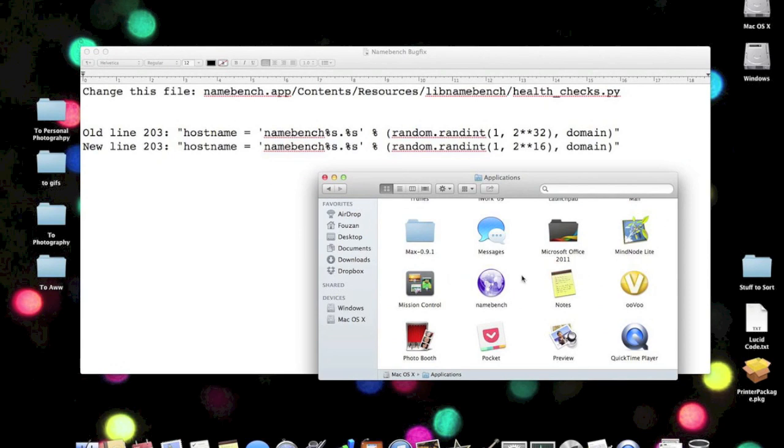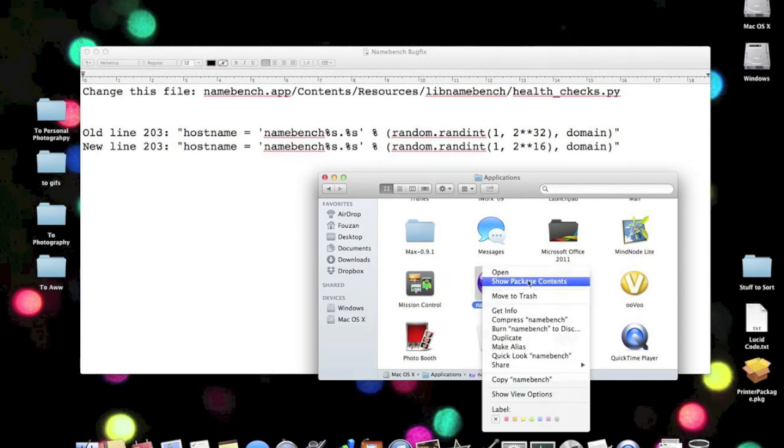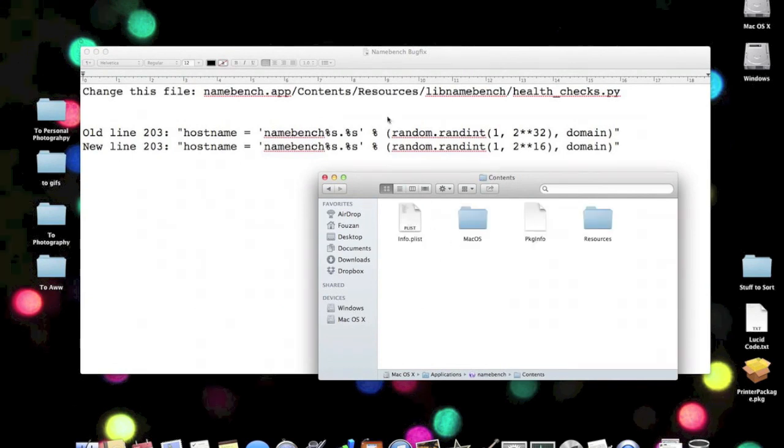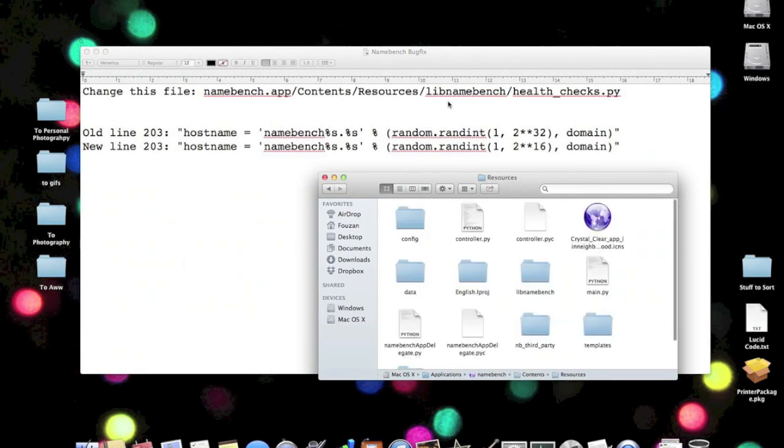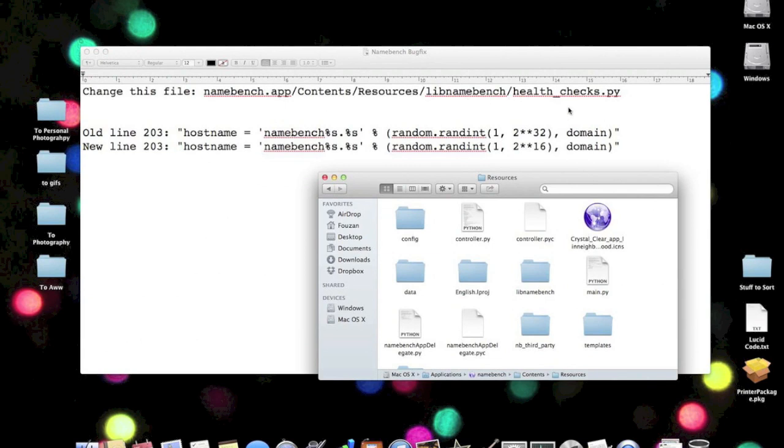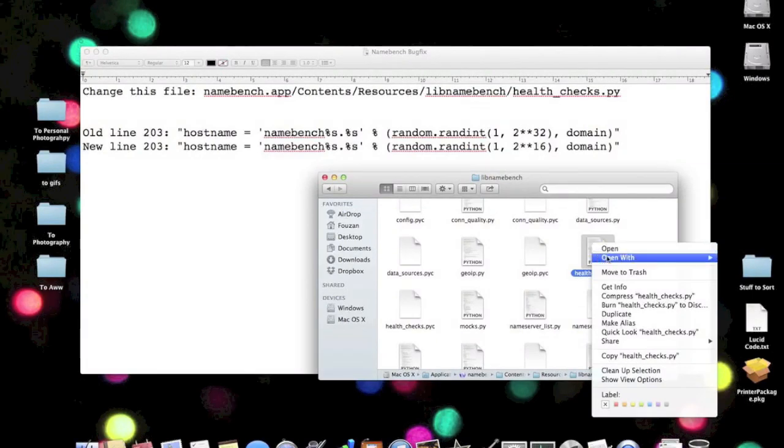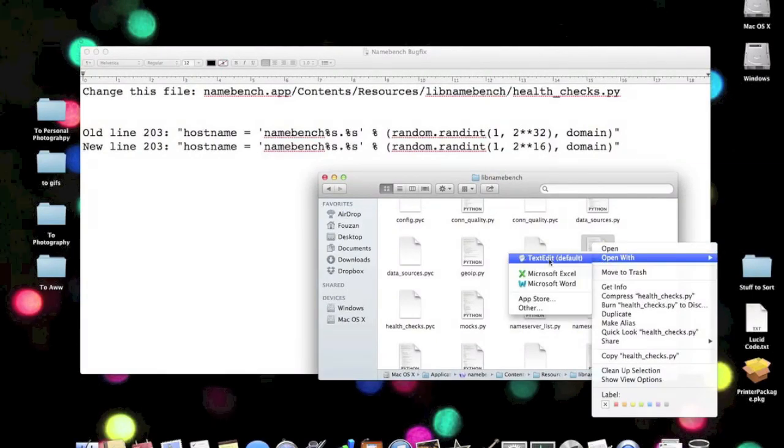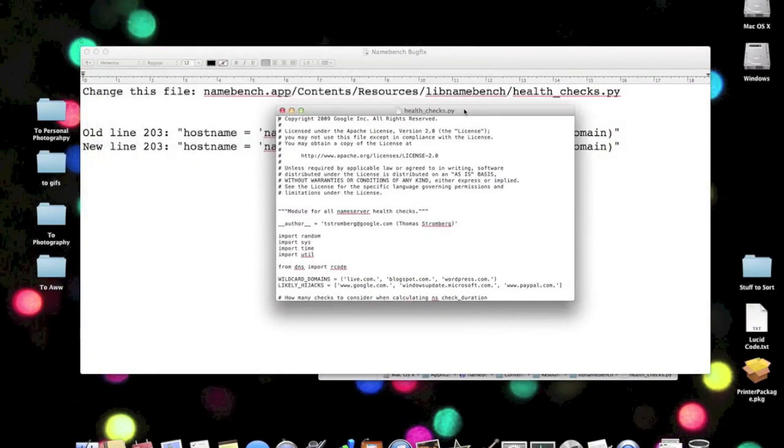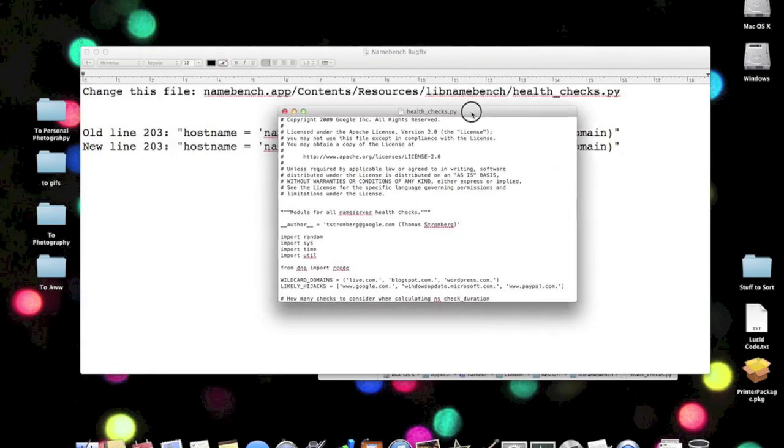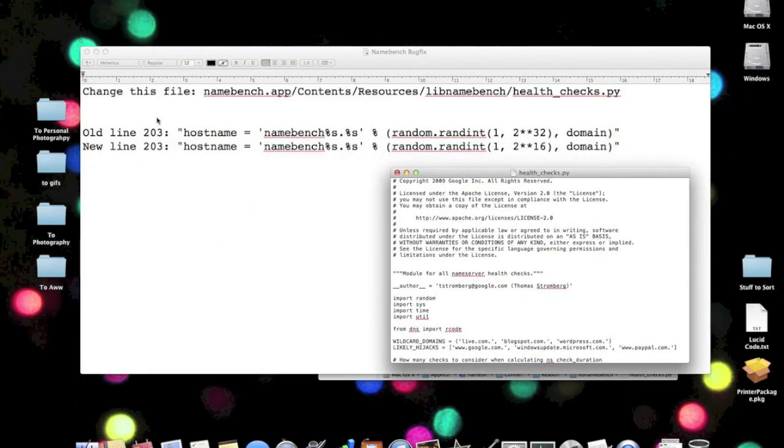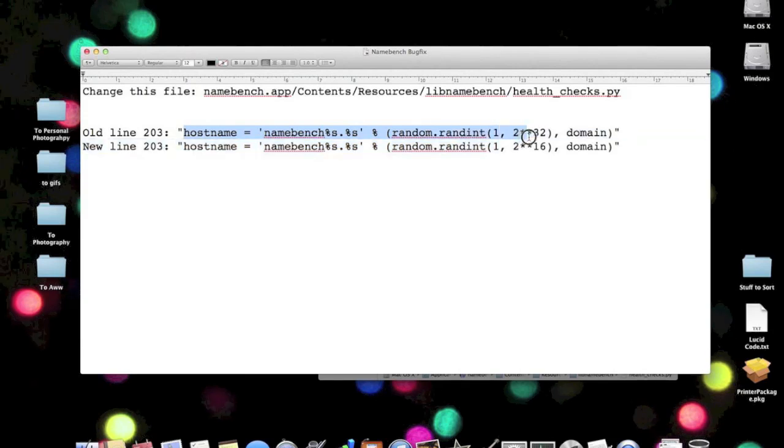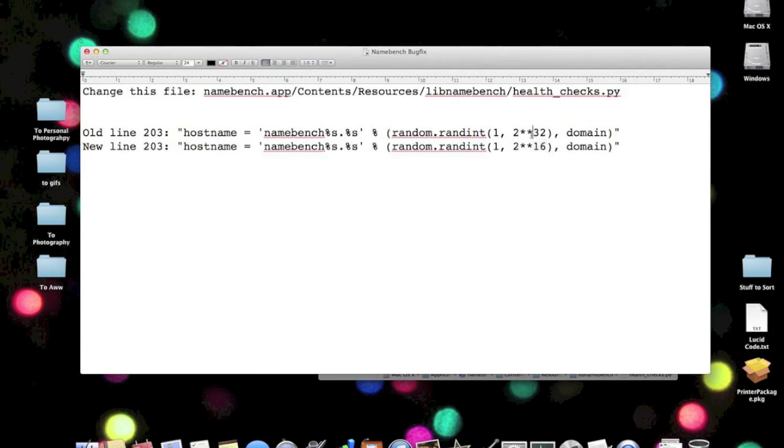Go to Contents, then Resources, LibNameBench, and HealthChecks.py. It's a Python file. You just right-click, open with TextEdit, and then all you've got to do is find this line. HostName equals this, and then there's one change you've got to make here. There's a 32 here and it needs to be a 16 for the program to work.